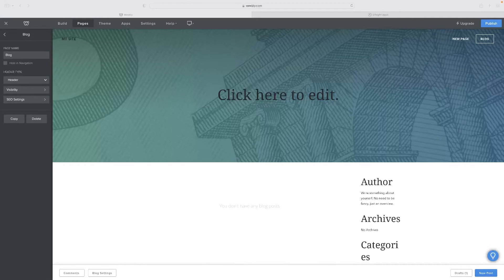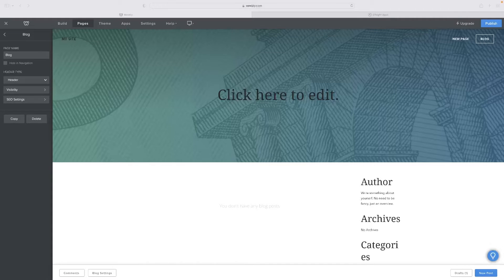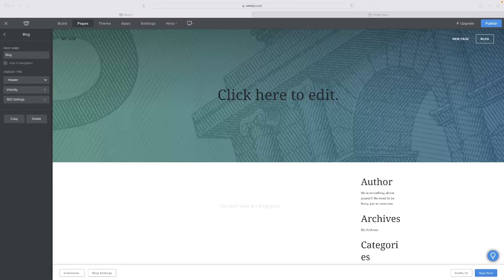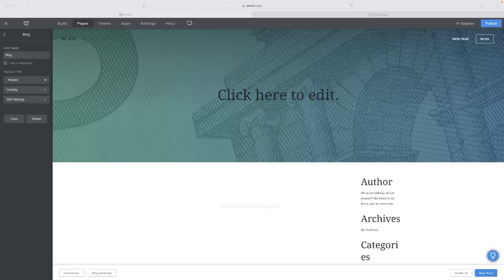However, just before I do so, if you want to check Weebly out for blogging or any other purposes, you can do so via a link in the description below. So once you click that link, that'll take you through to a free trial version of Weebly, which you can utilize for completely free.